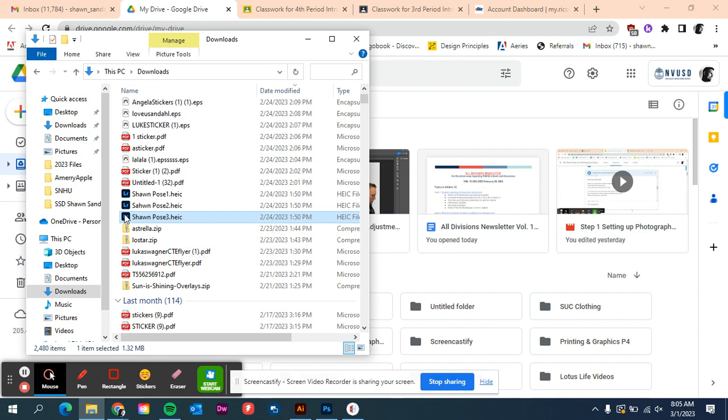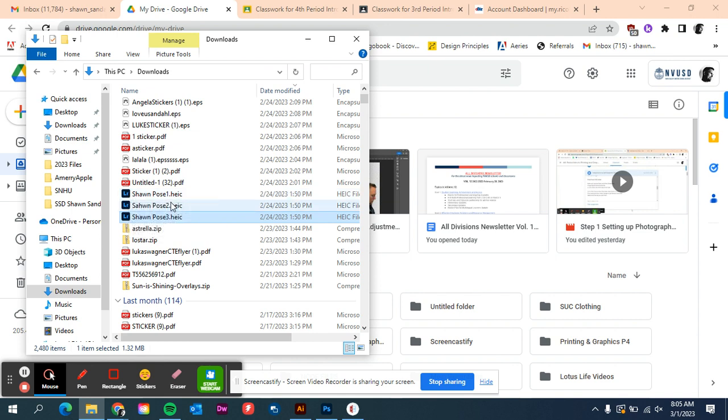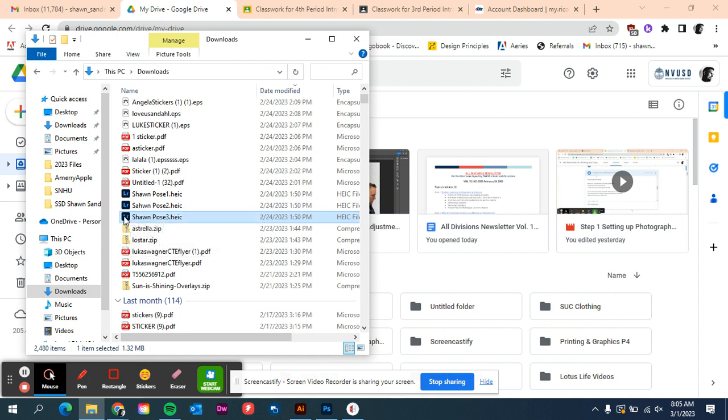So for mine, I have downloaded these HEIC files, I'm on my PC and I need to get these into Photoshop, but we're going to upload them into Adobe Lightroom first. Lightroom will take these HEIC files and then we can export them as JPEGs. Yes, it's a process, but we'll be able to do it no problem.